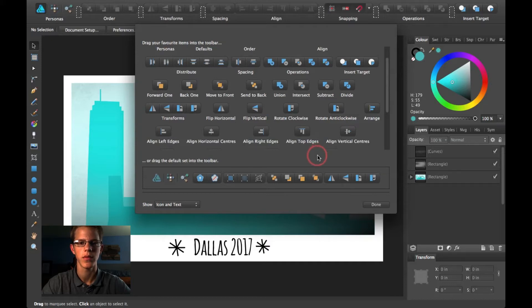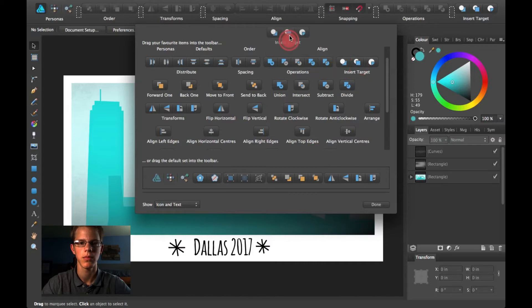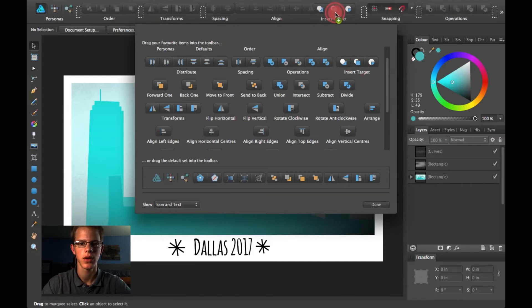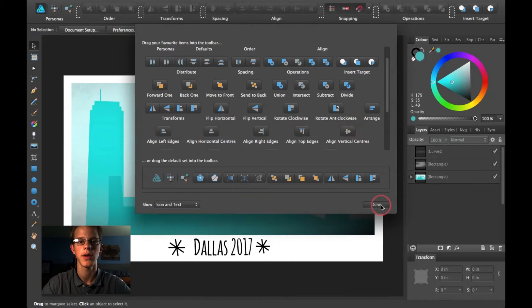From right here, you can just grab this and pull it up here. Go ahead and do that if you haven't done that yet.